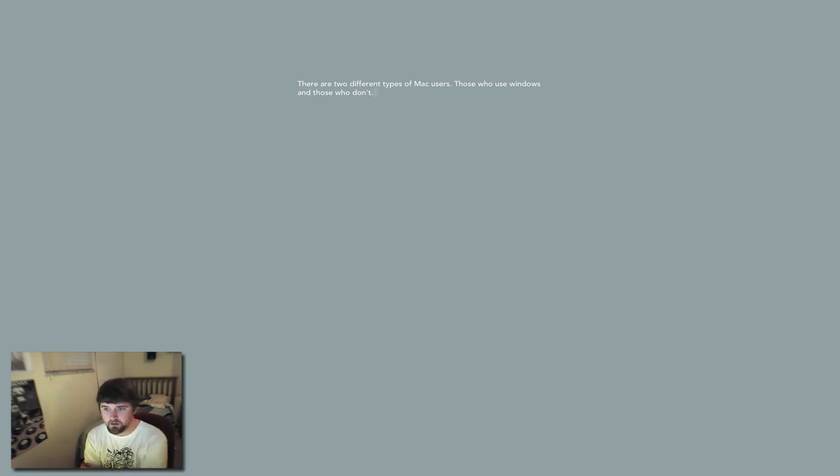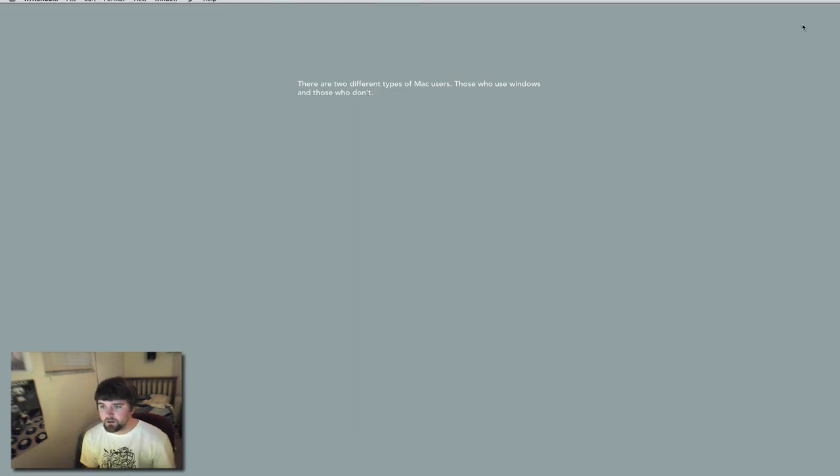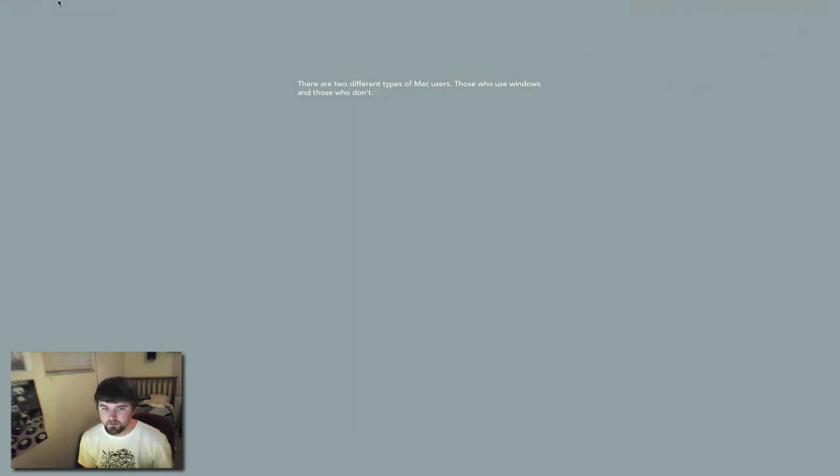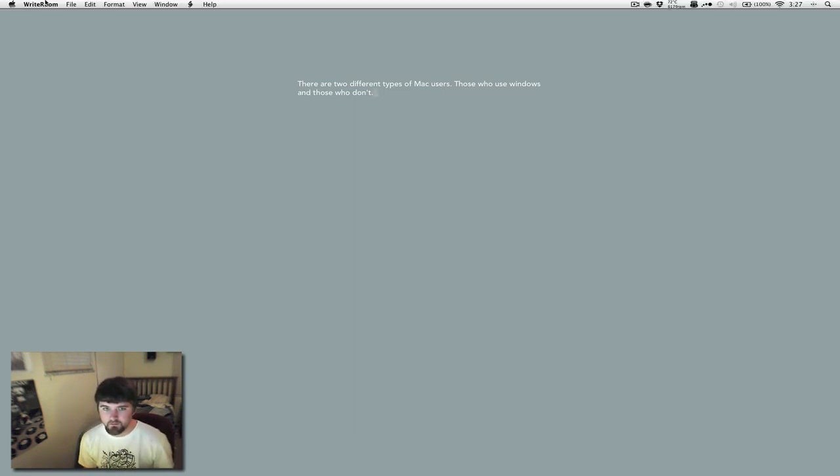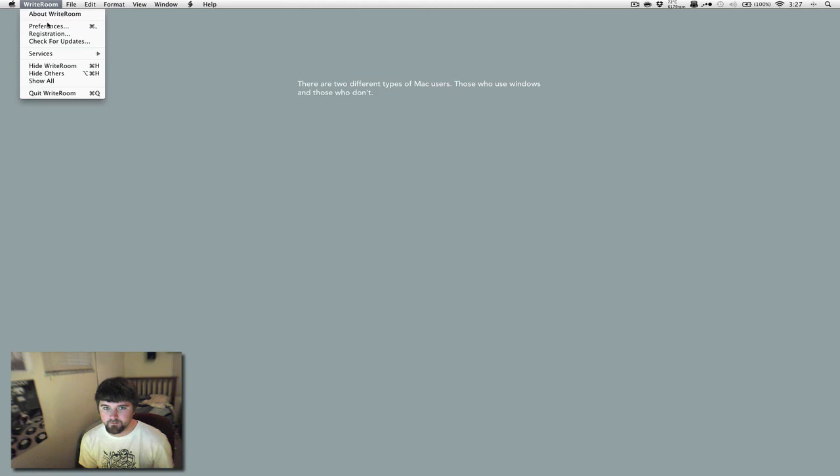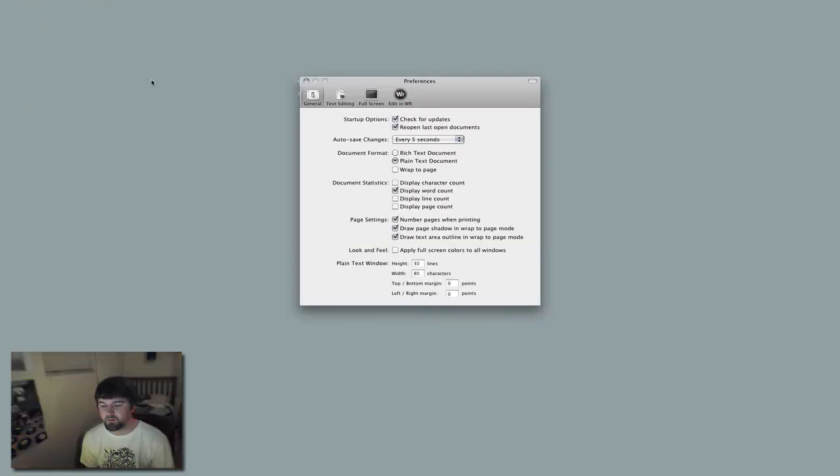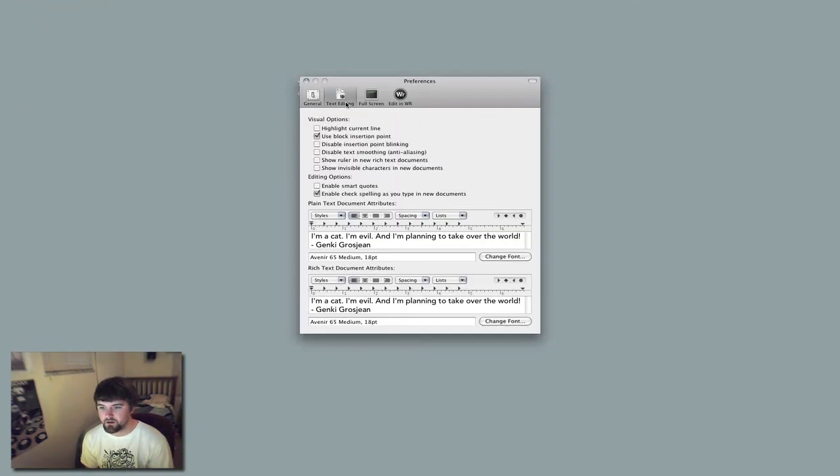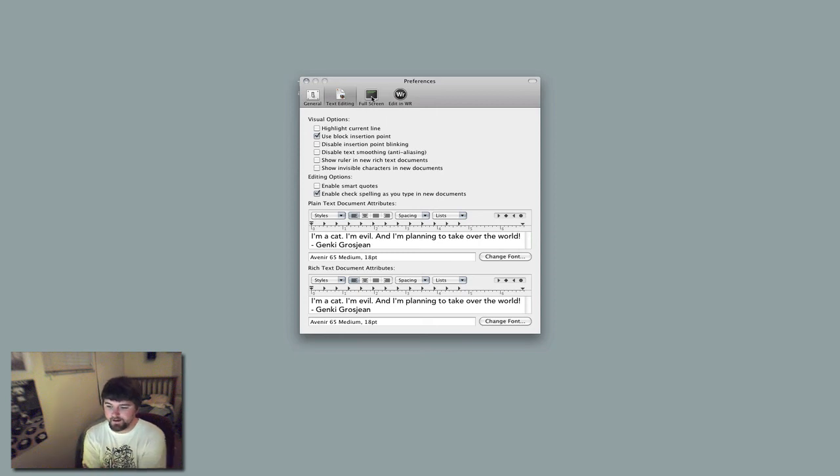So basically the same idea. Write Room, I believe they charge $39.95. I could be wrong. Don't quote me on that. And it basically offers some of the same idea, except it doesn't have the audio. It doesn't have the blips whenever you type.